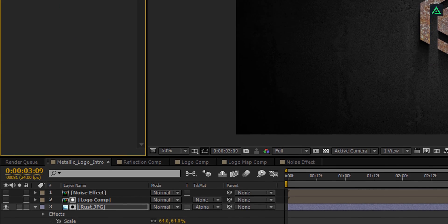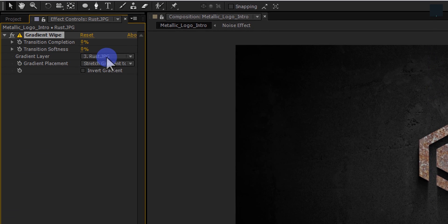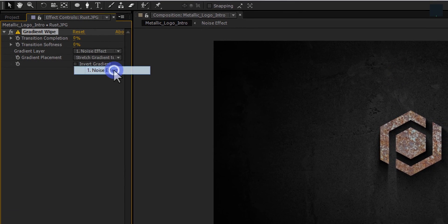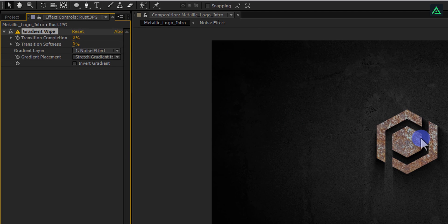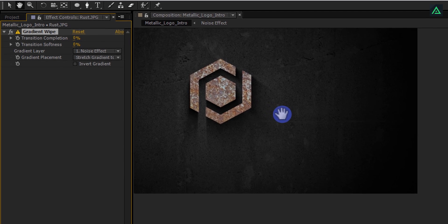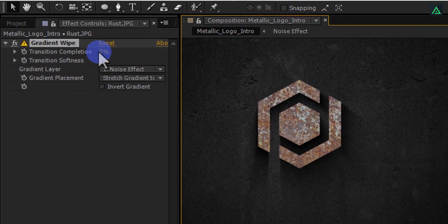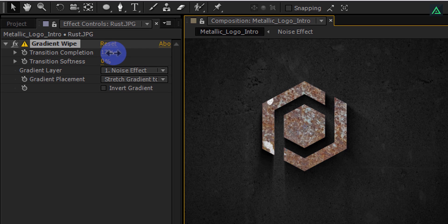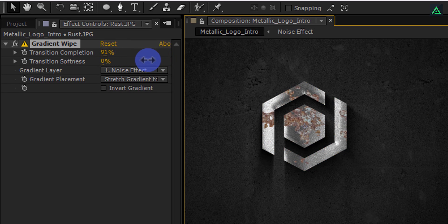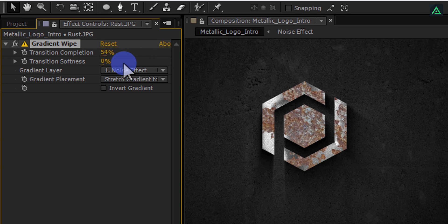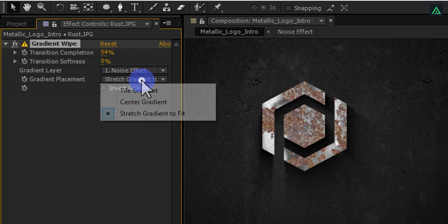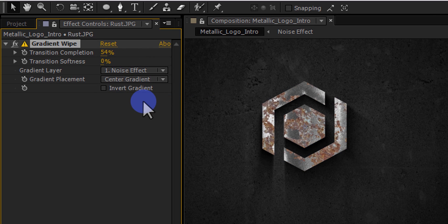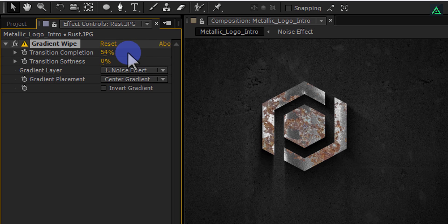Now change Gradient Layer to Noise Effect. Perfect. If you change the transition completion size, you will see Rust layer is wiping according to our Noise layer. Now change Gradient Placement to the center gradient and you will get the real looking Rust on your logo. My transition completion size is set to the 54%.